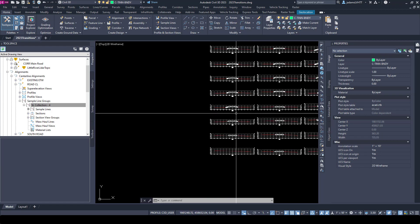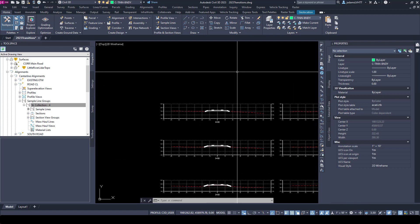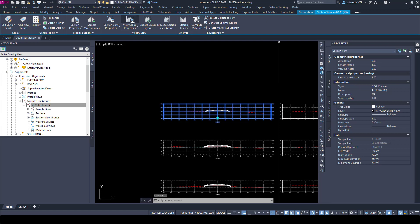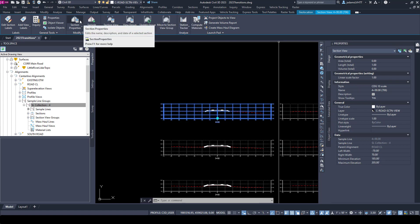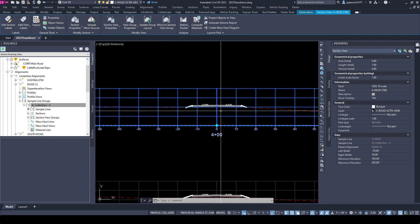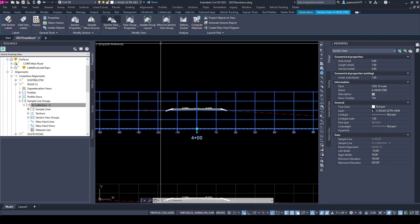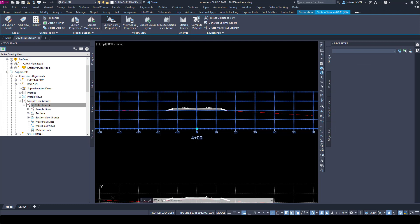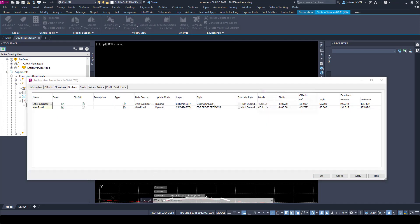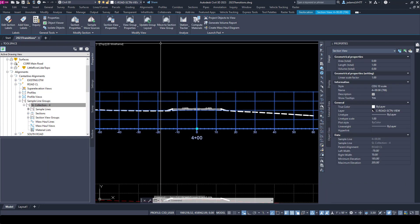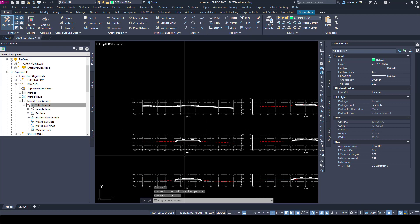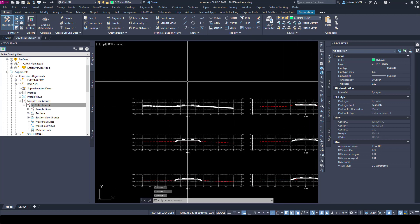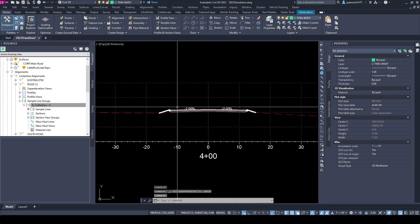Now if we want to edit any section, we can select the section view, change the contextual ribbon. We're able to change the entire group or individual views and section properties. Since I have one chosen, I will change my section view properties, and in here I can change this to finish grade. Hit okay, and notice that it changed that line to that, but it did not change any of the others. So it gives you that granularity of being able to edit.